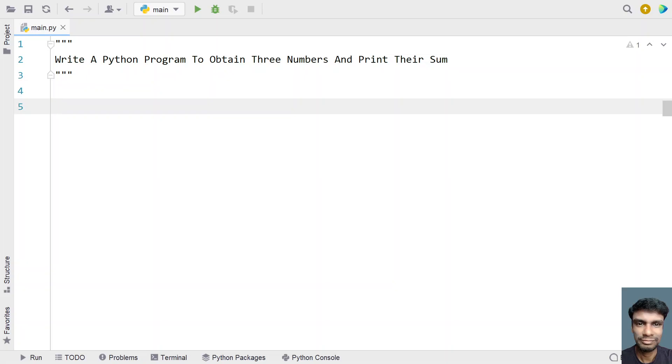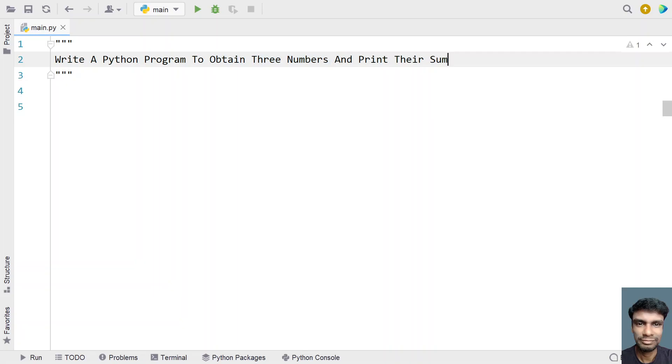let's learn a Python program to obtain three numbers and print their sum. Given three numbers as input to the Python program, your task is to add all three numbers and print their sum.